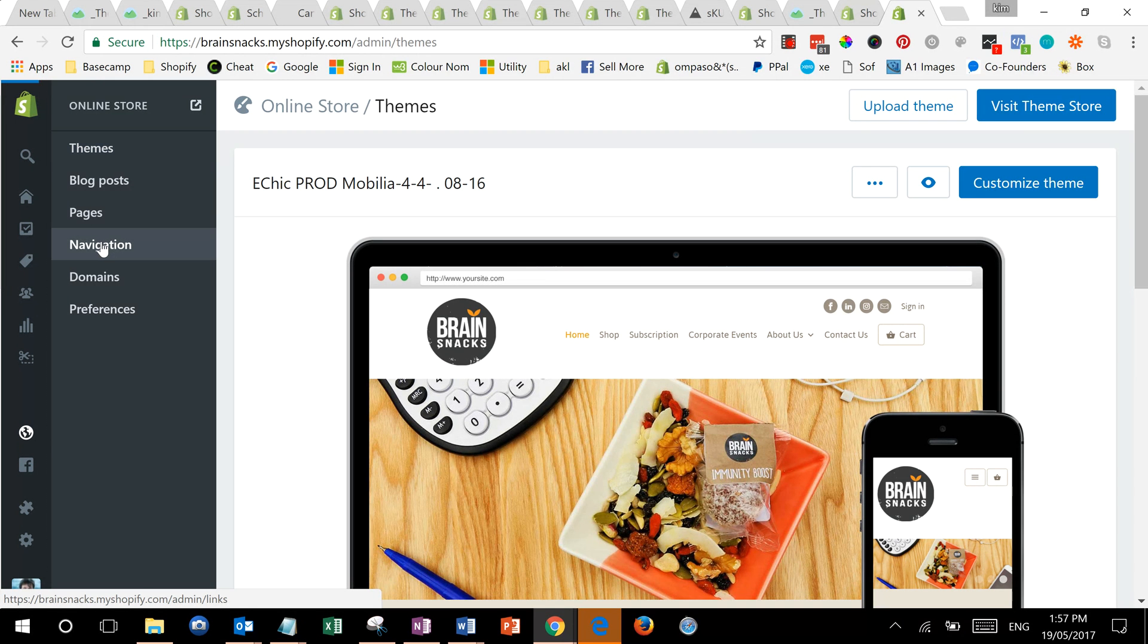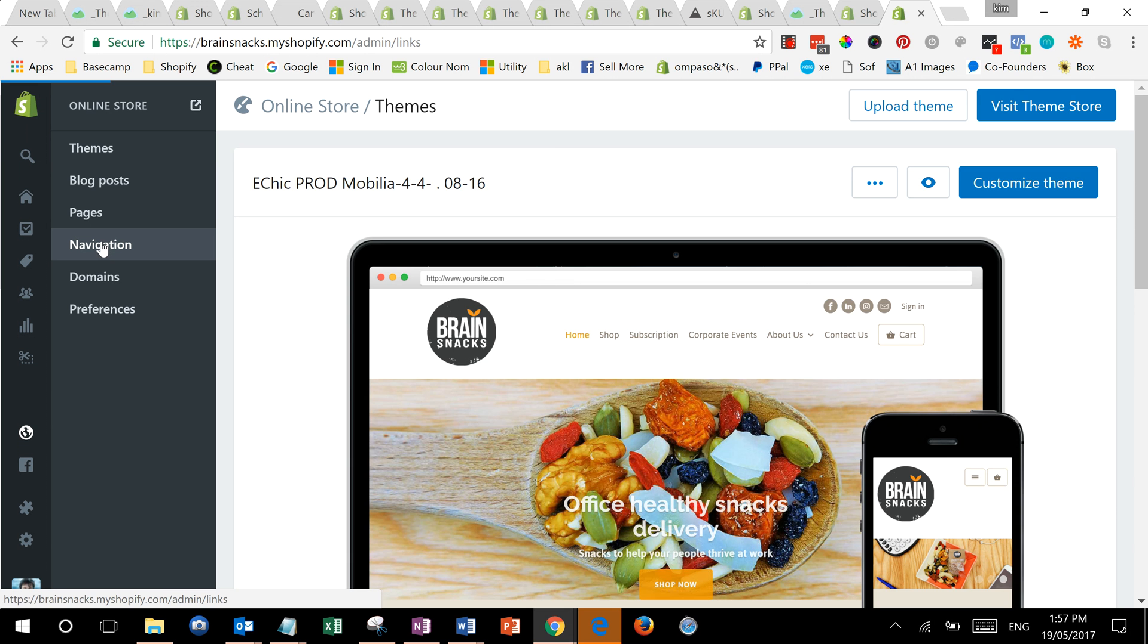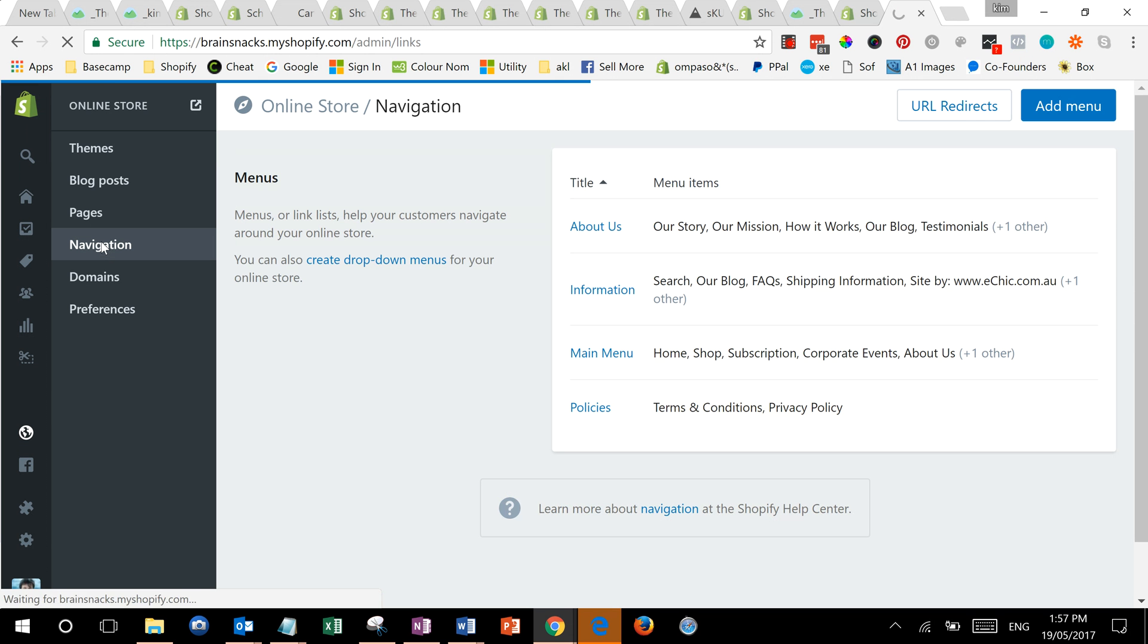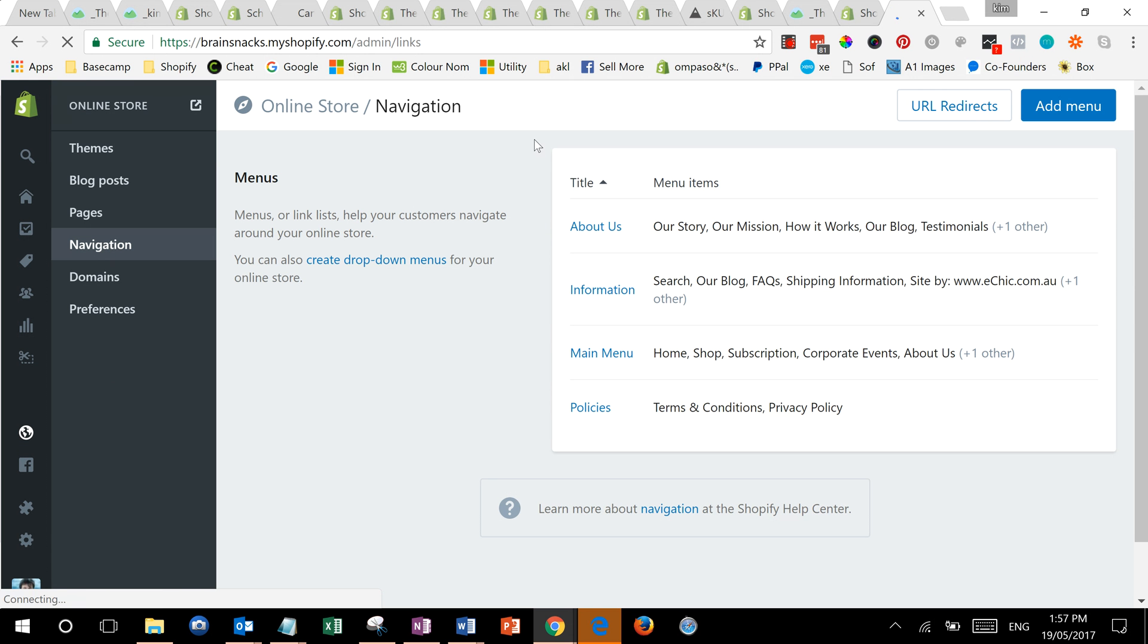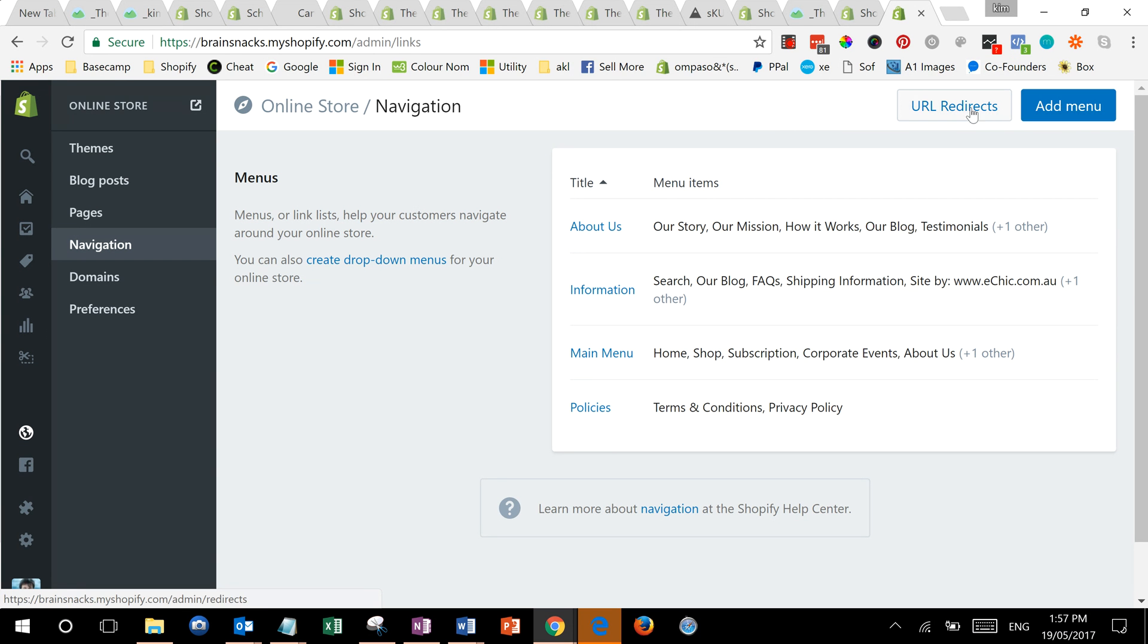Then once you're in navigation, up at the top here where it says admin, just to the left is URL redirect. And what that means is basically redirect links, so you click on that.